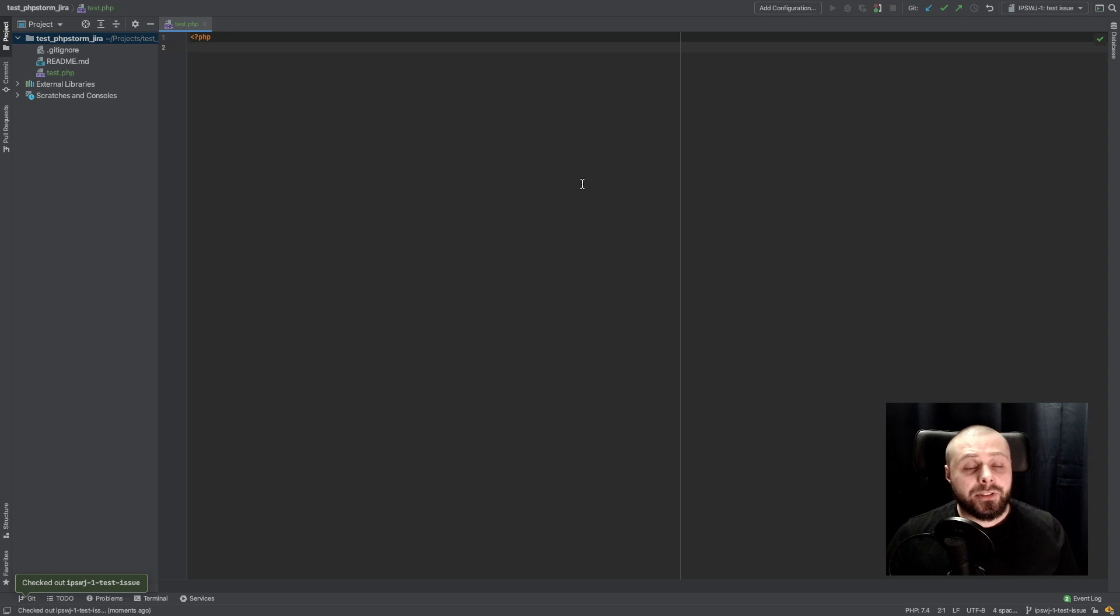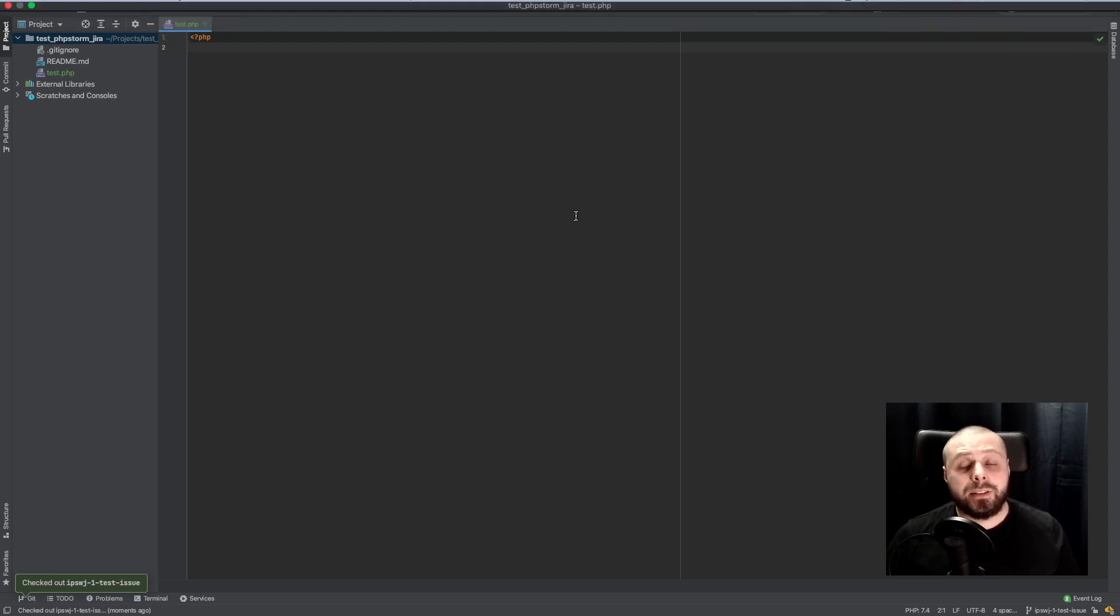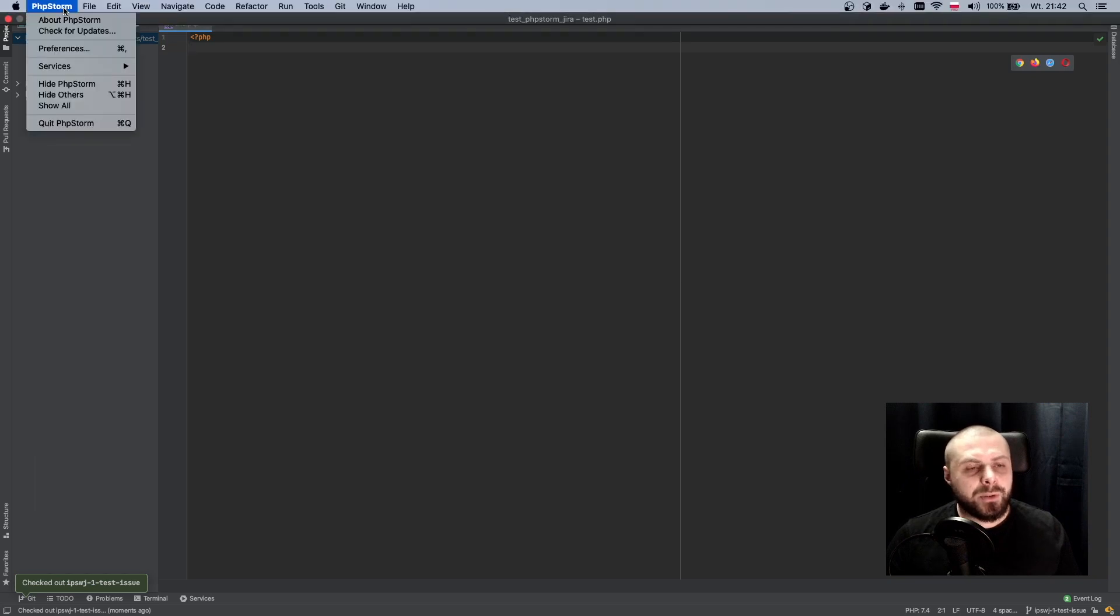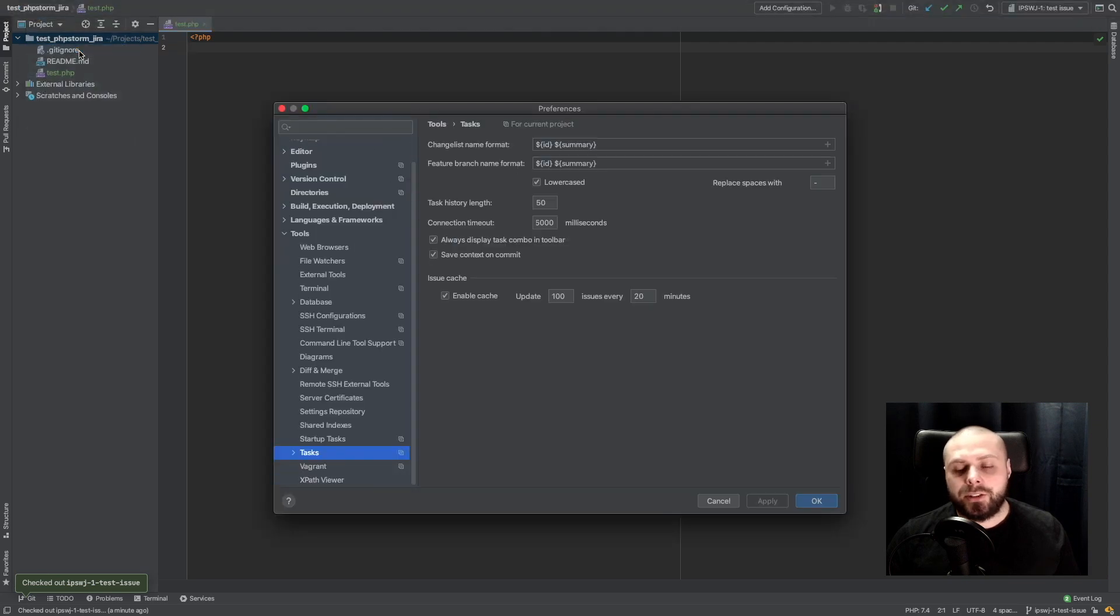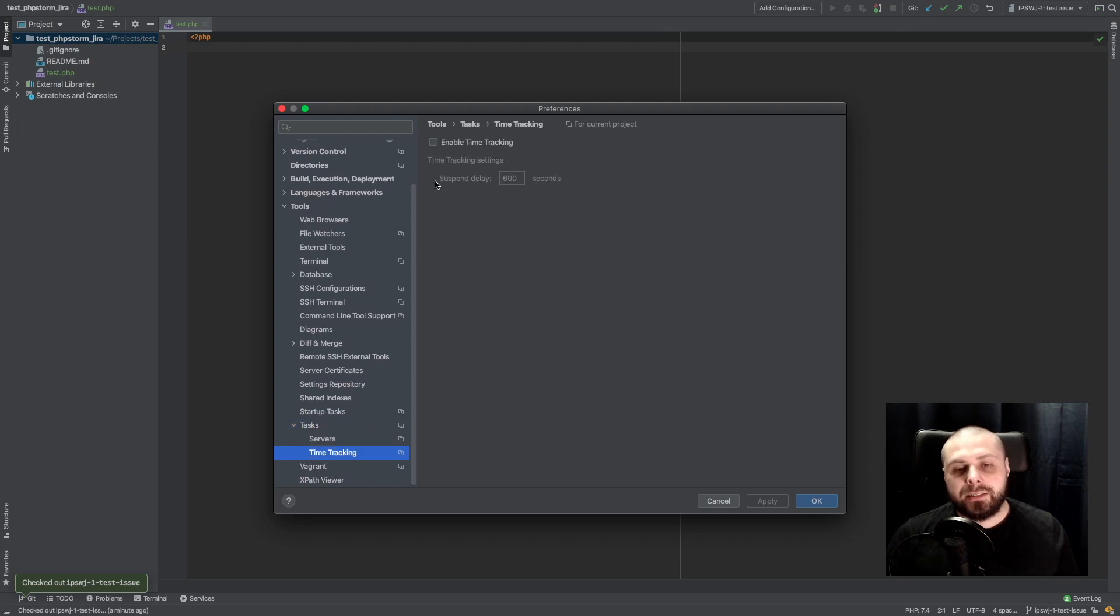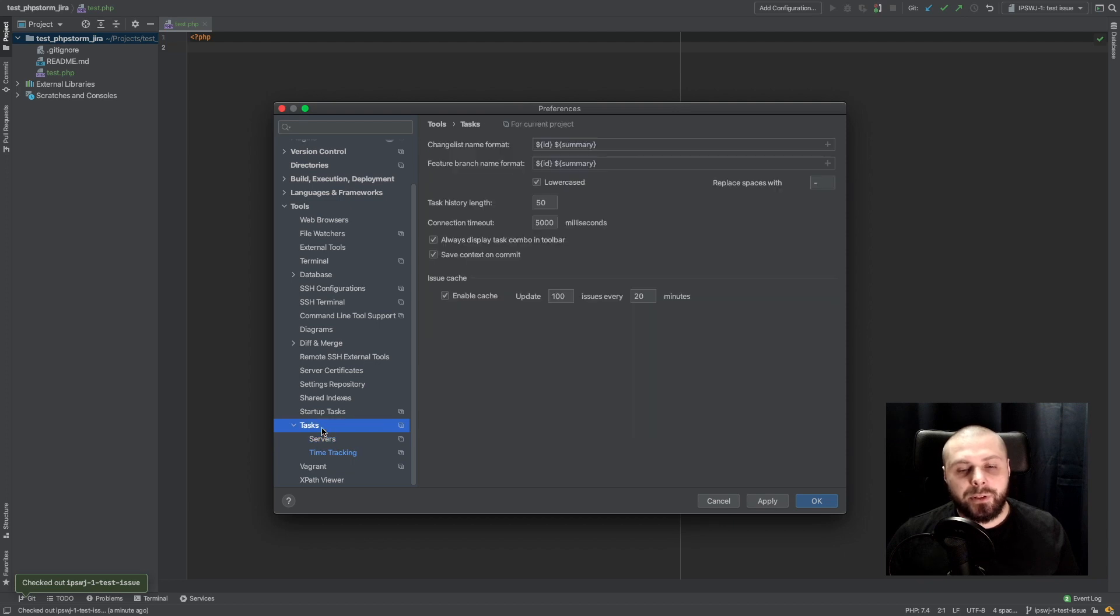Other interesting thing to use with this configuration is time management. I'm not using this very often, but it's really interesting for me. So I'll just show you how to do it. Again, preferences, tasks, time tracking. So I will enable time tracking. There is a lot of configuration about it, but I will not go over it.